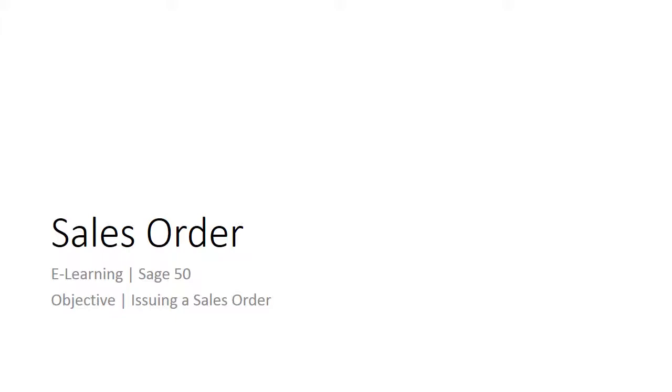Welcome to the e-learning for Sage 50 on the topic of sales order. Sales orders allow you to record a customer's order now, but have the general ledger accounts updated at a later time when you record the sale by invoicing the client.